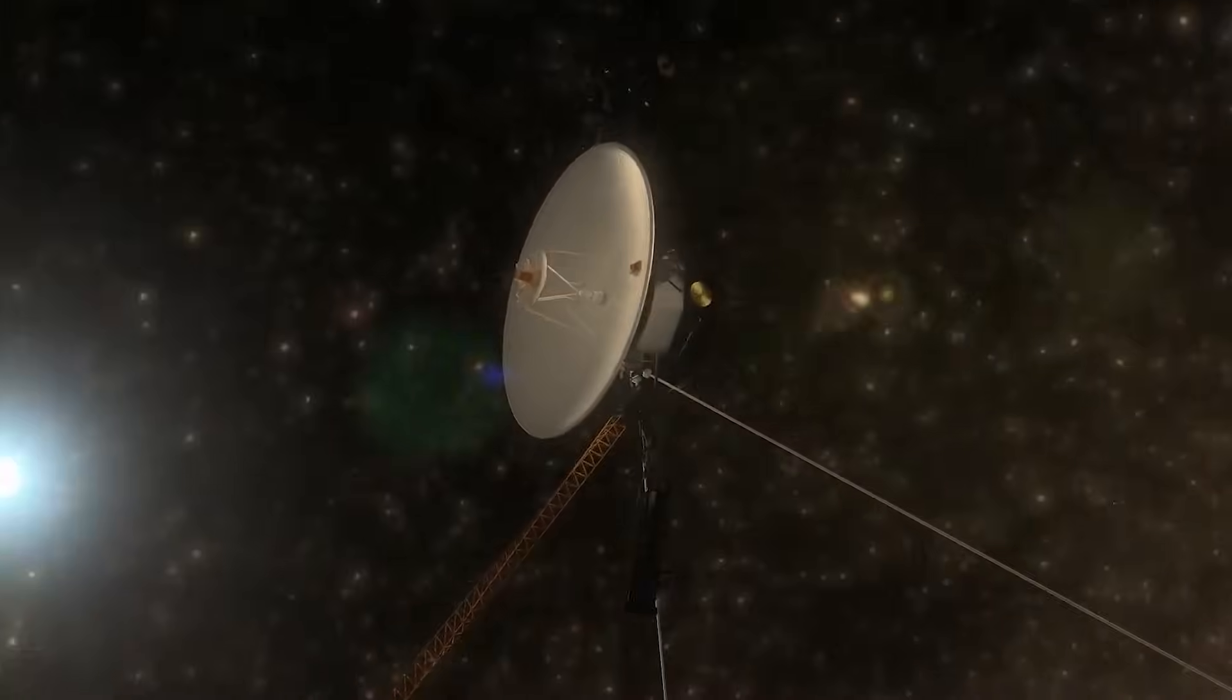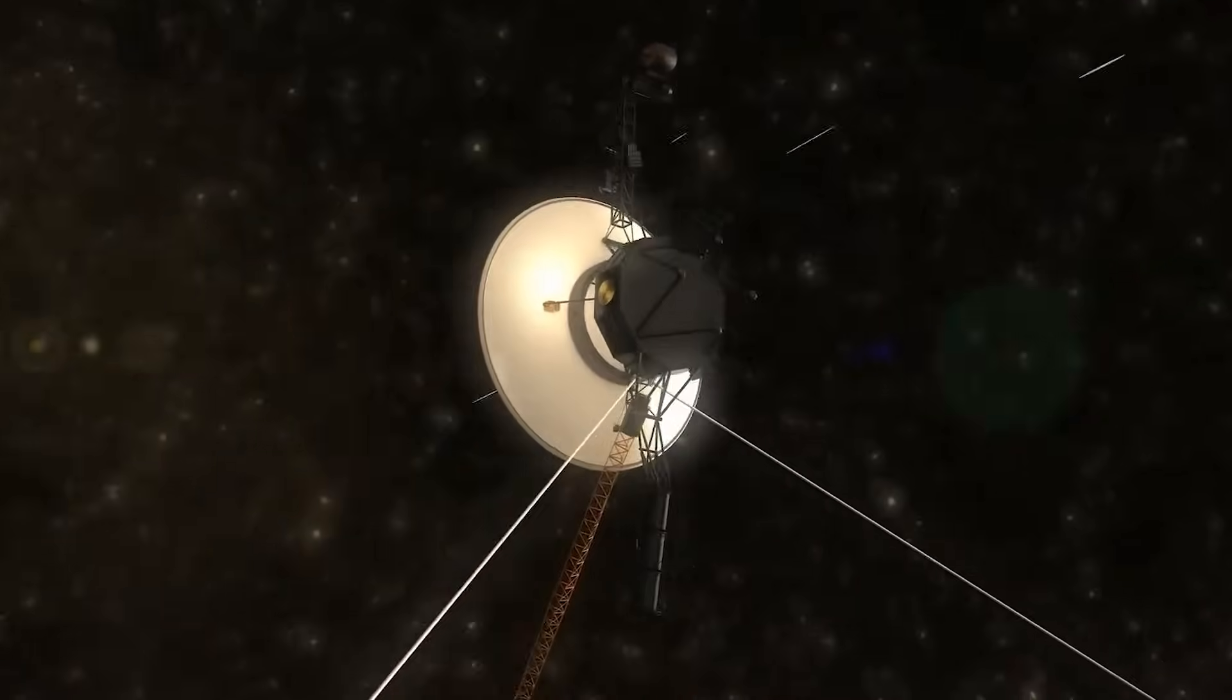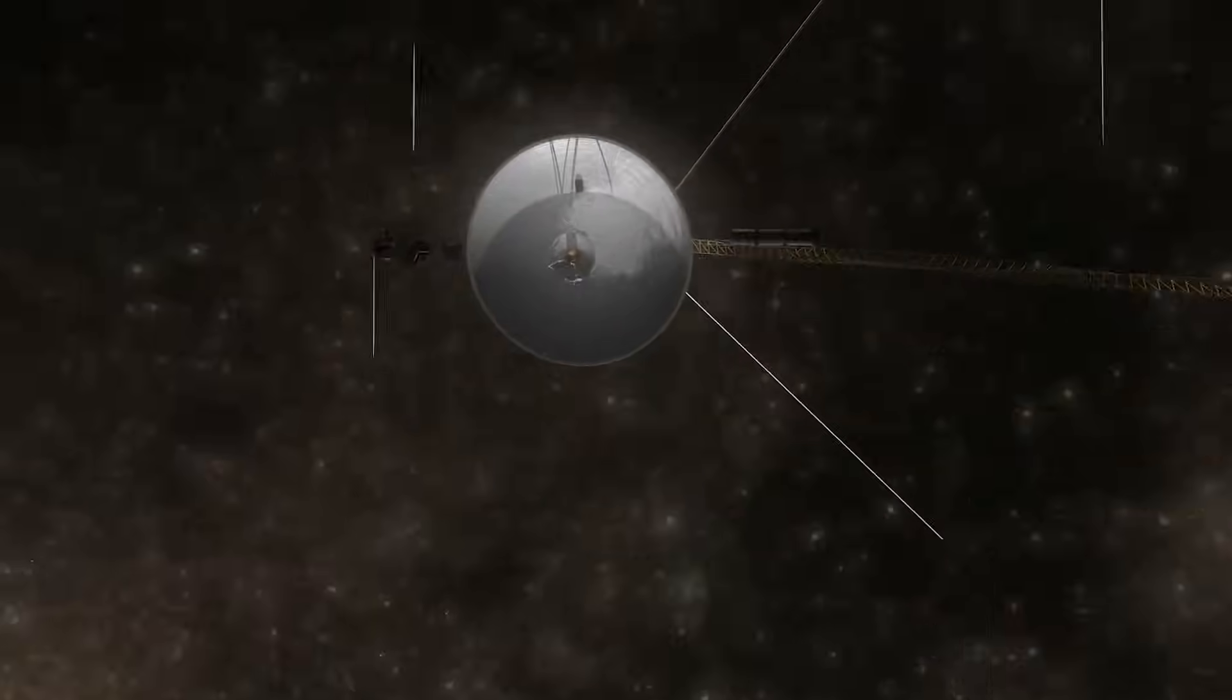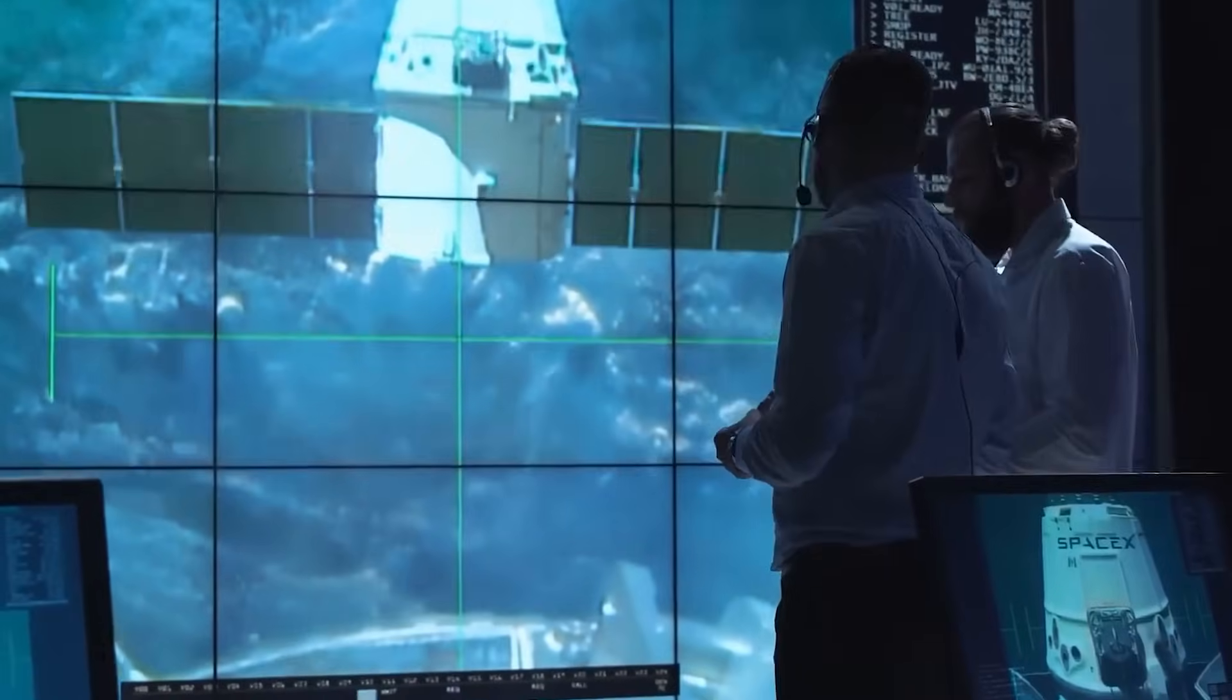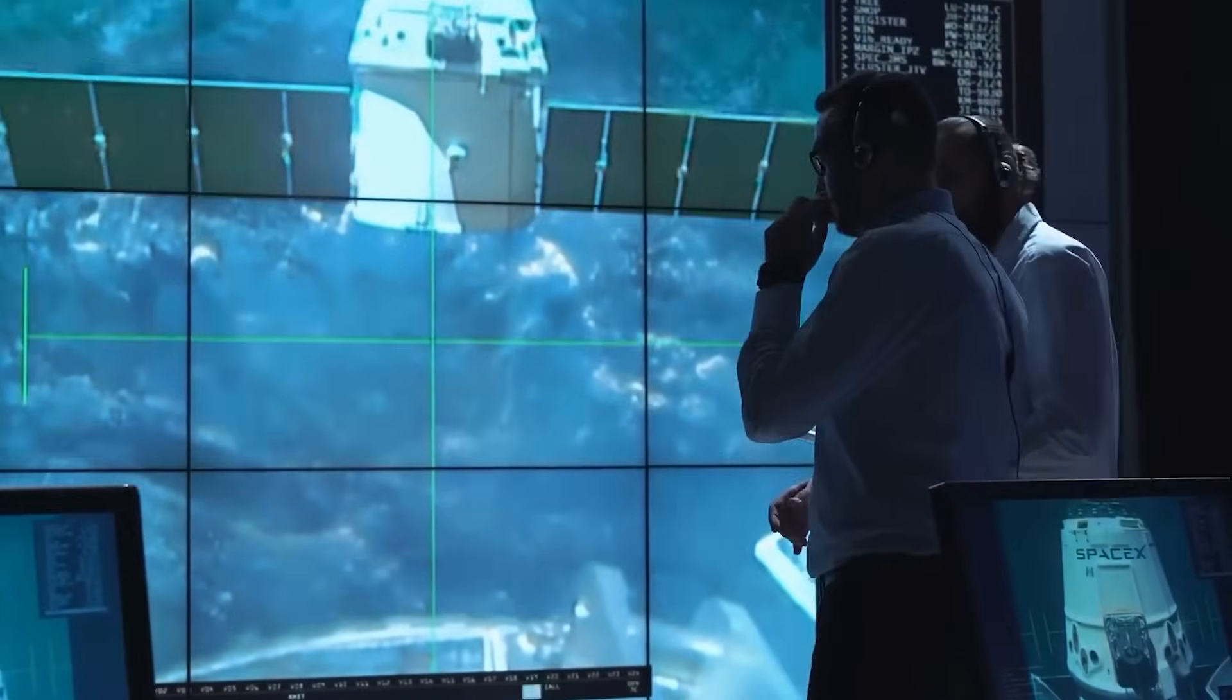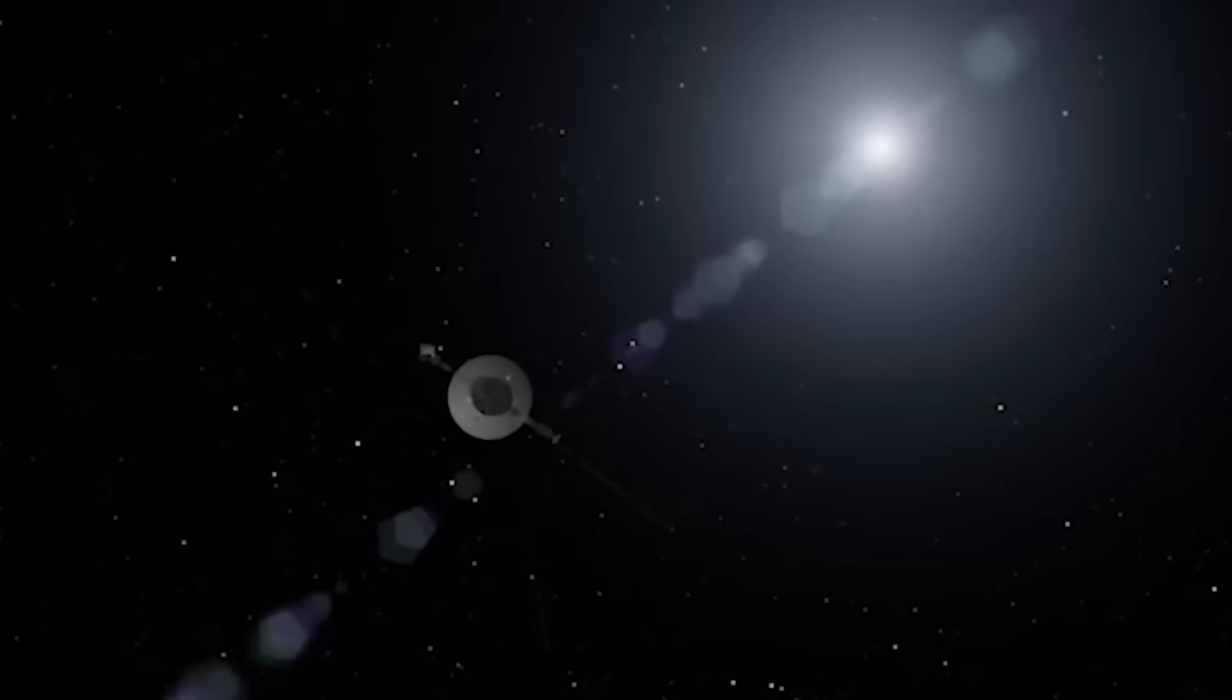Voyager 1 has traveled farther than any human-made object in history. Fifteen billion miles from Earth, its fading instruments were expected to fall silent at any moment. And then, something happened. Its latest, and possibly final, transmission wasn't a farewell. It was a warning.